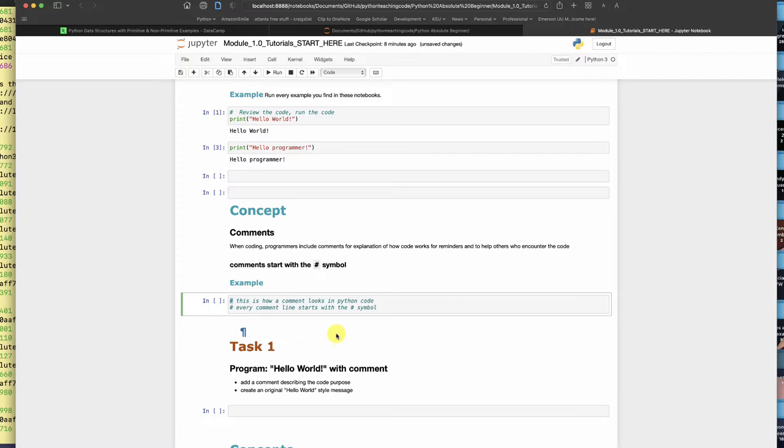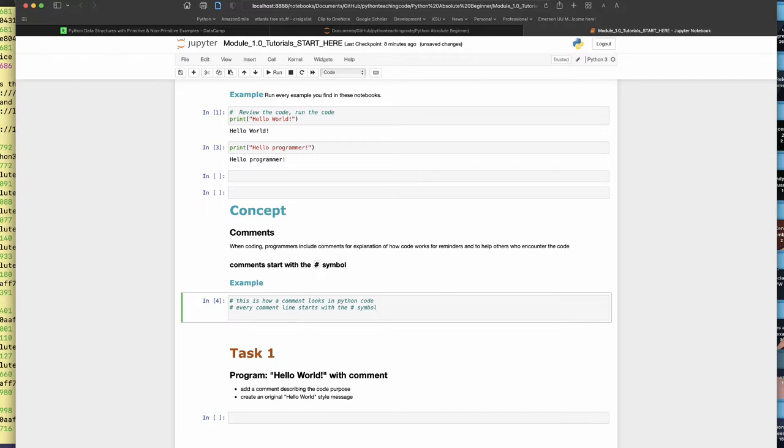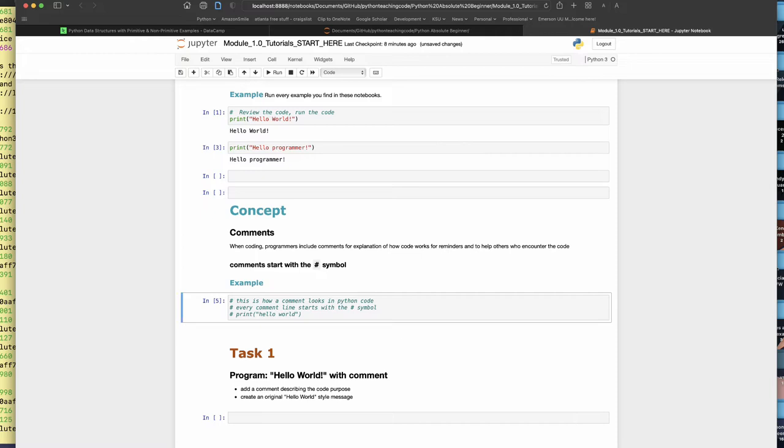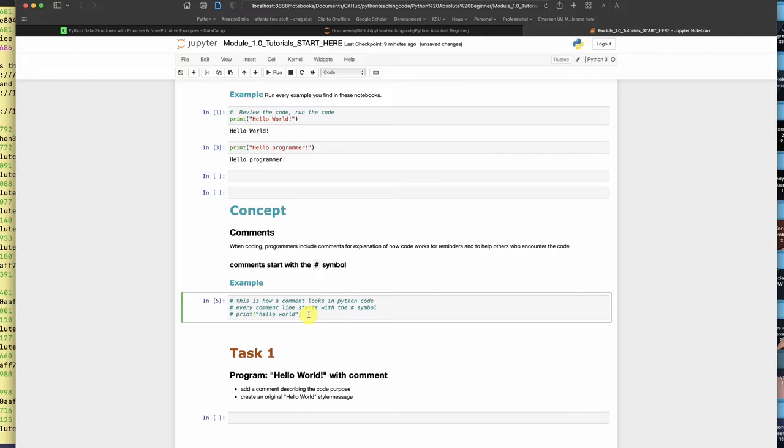If I were to come down here and say pound print hello world, and now I run this cell, nothing happened because this pound symbol marks everything to the right of it as just a comment. That's how programmers tell future programmers or even remind themselves of details about the code, whether it's a future feature that needs to be developed or a bug that is in there or anything of that nature.